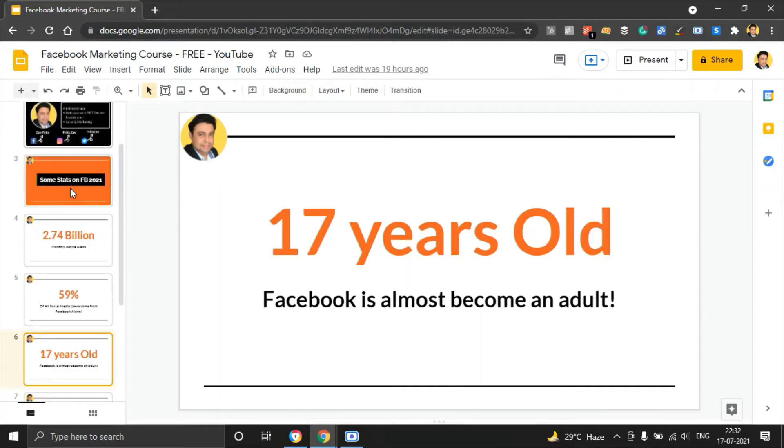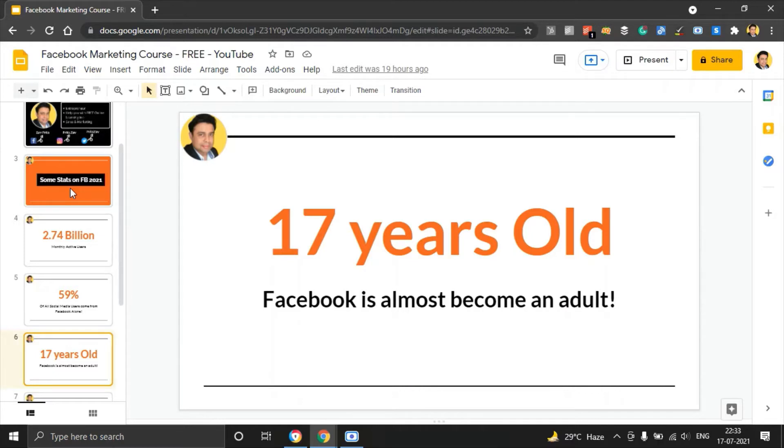Another important and fun fact is that Facebook is almost becoming an adult. They started in the year 2004 and in 2021, Facebook is 17 years old, about to enter adulthood, about to enter maturity. You do not want to miss out on this opportunity on one of the biggest social media platforms out there.